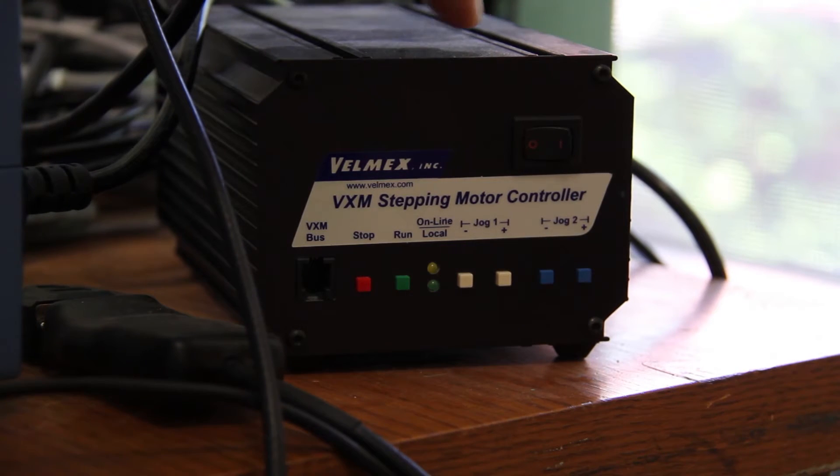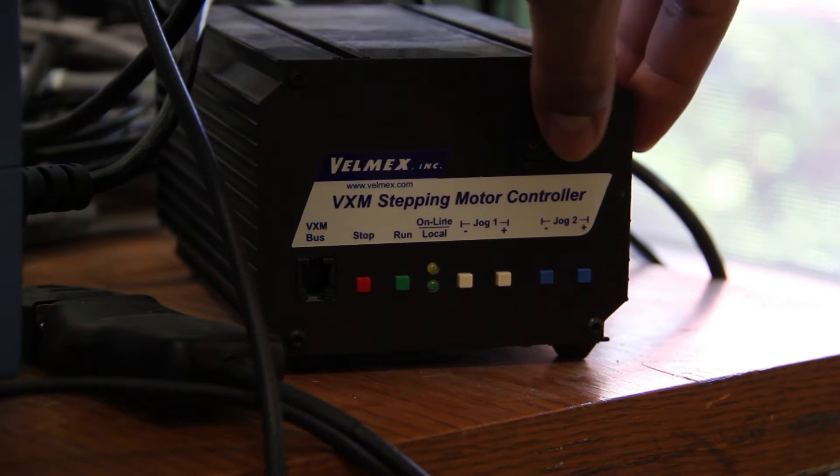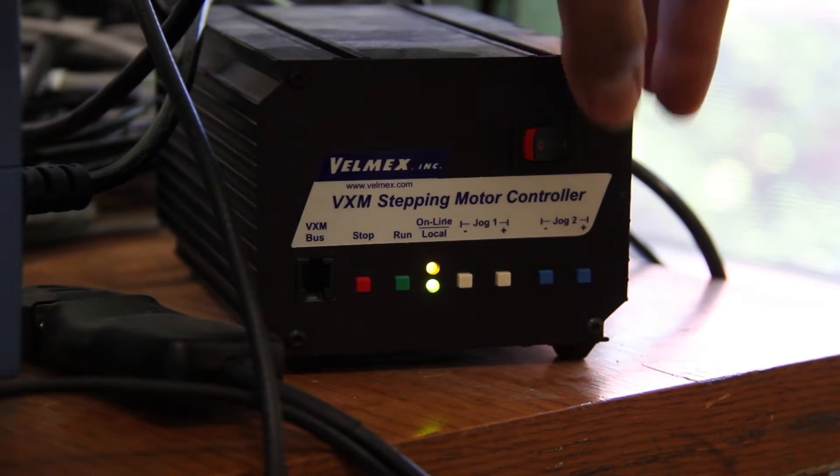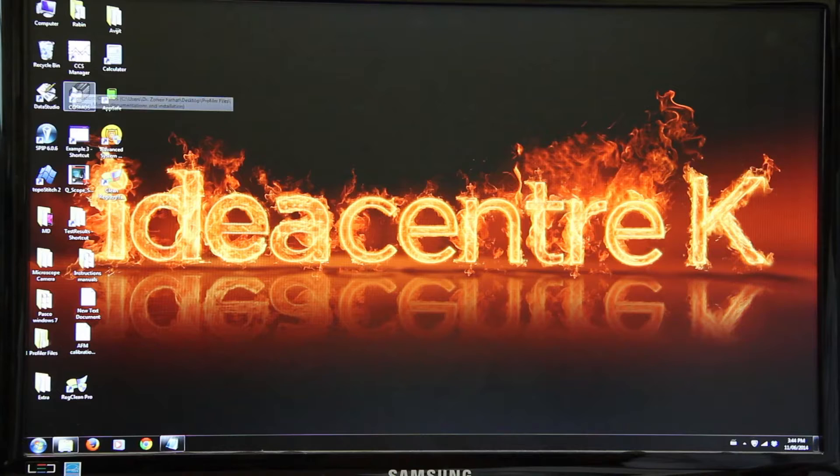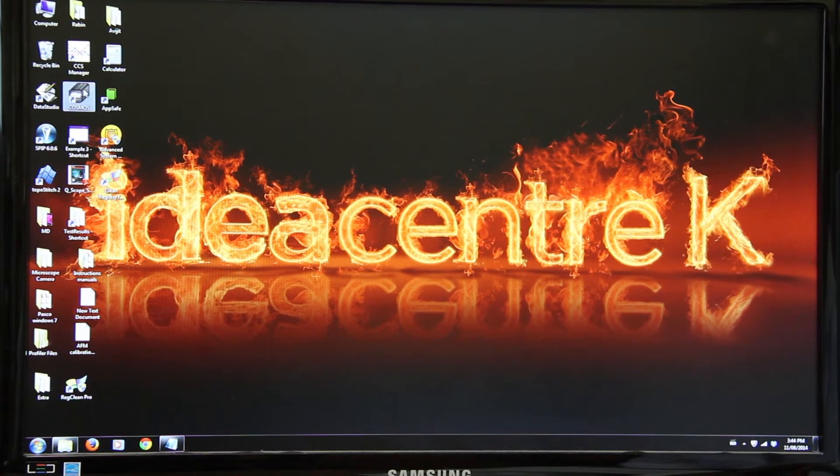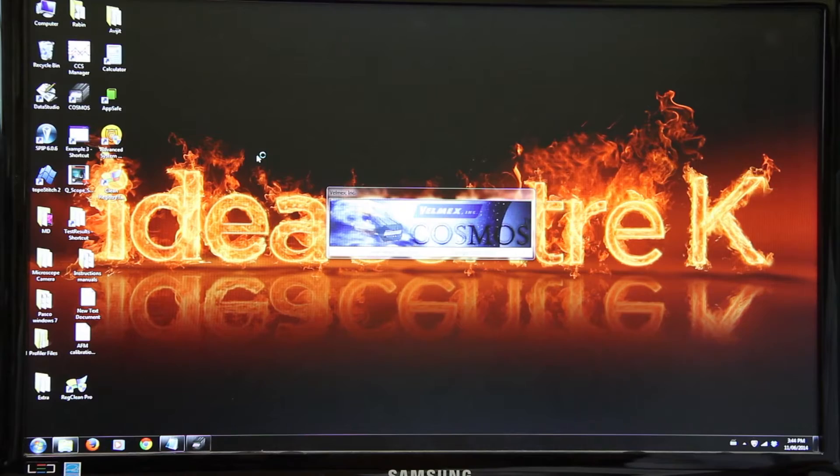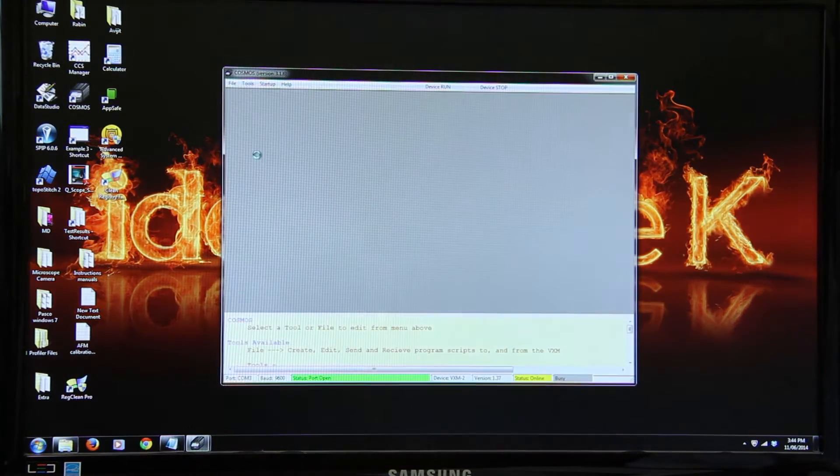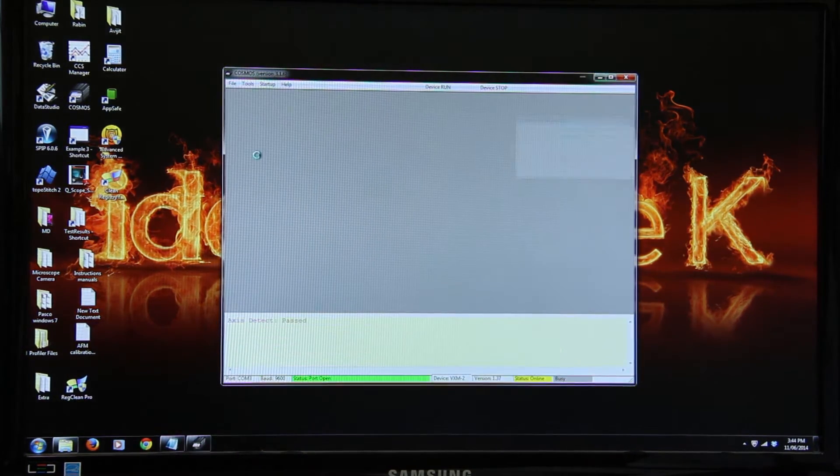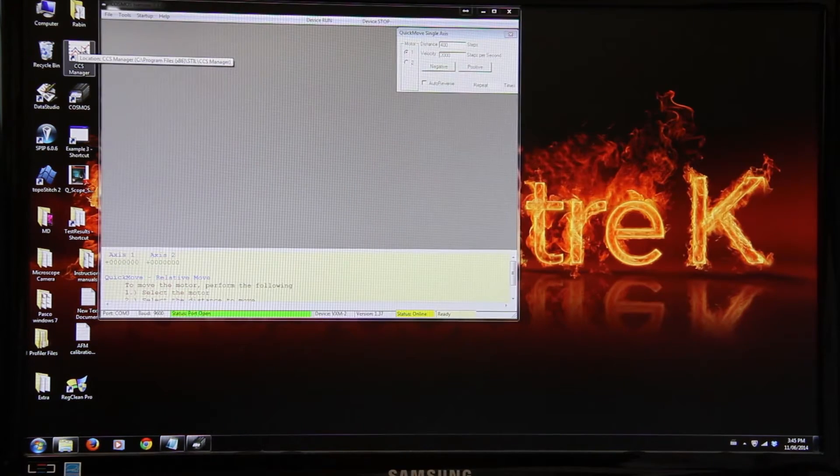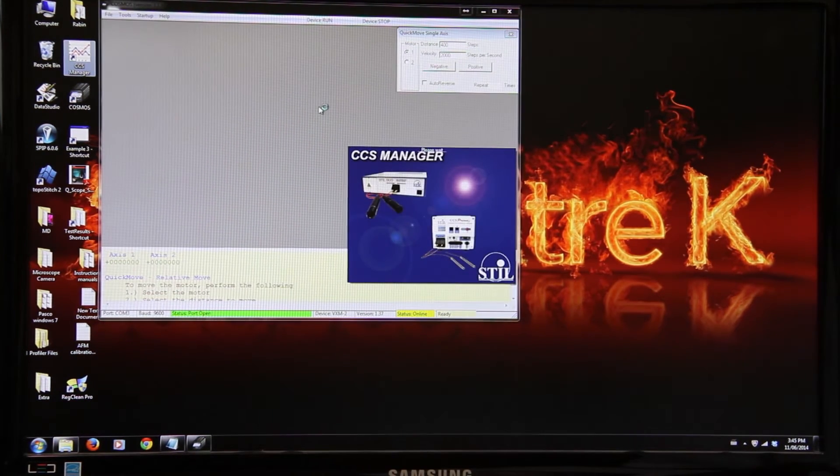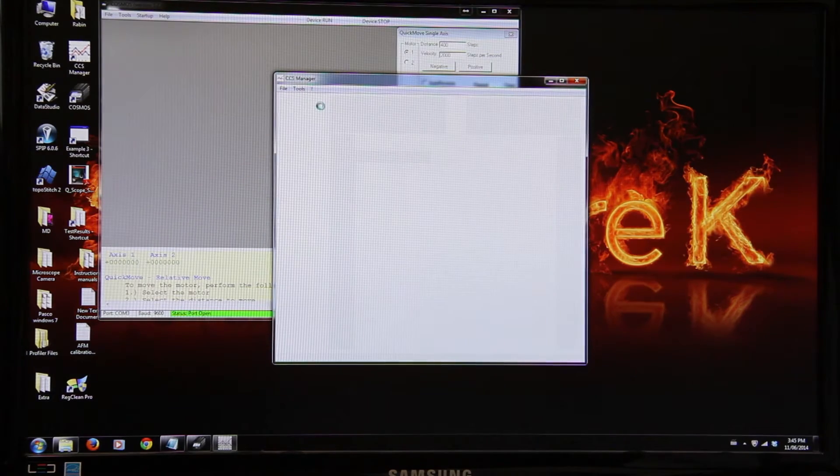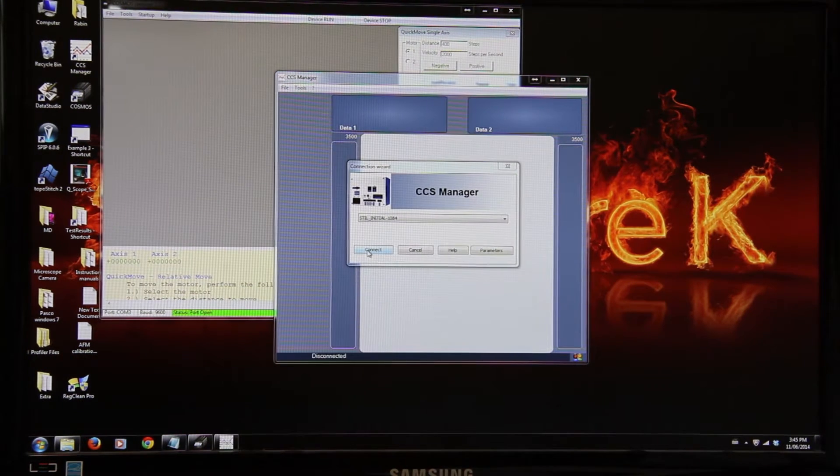This is the Velmex stepping motor controller. Turn on the Velmex stepping motor controller. Turn on the still initial sensor. Open Cosmos from desktop. Open CCS manager from desktop. Click connect.